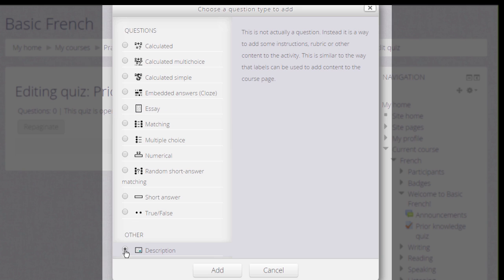Note also there is a description question. This isn't a question type as such, it is just the text editor into which you could add an explanation, some instructions, images, videos or sound.